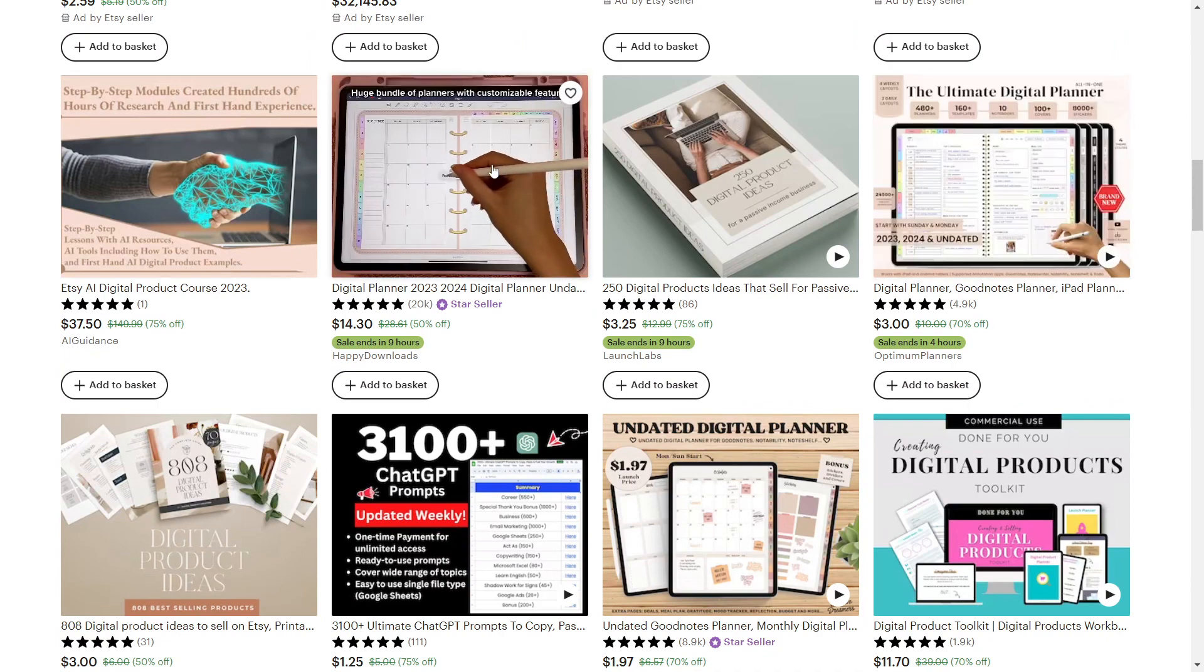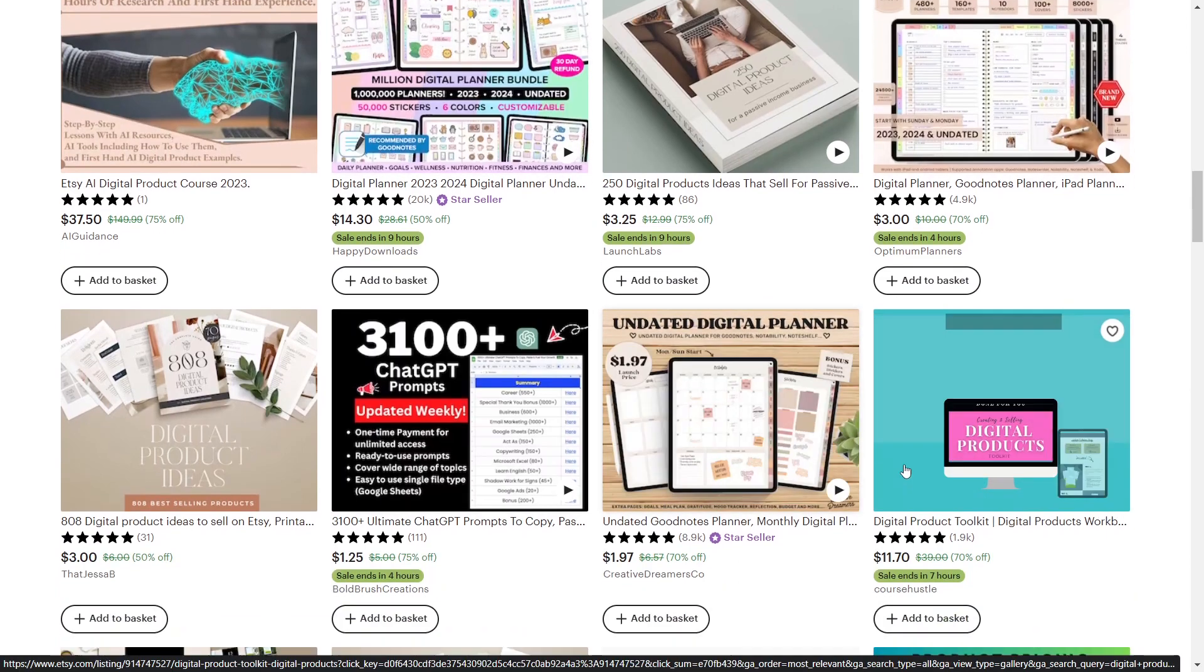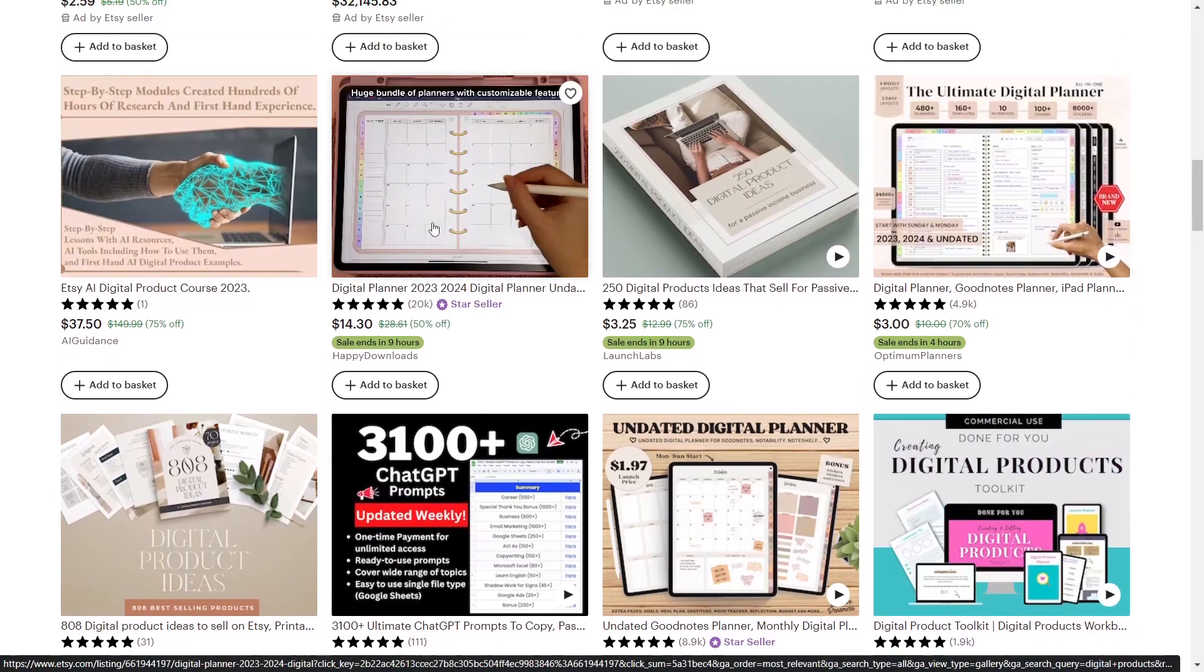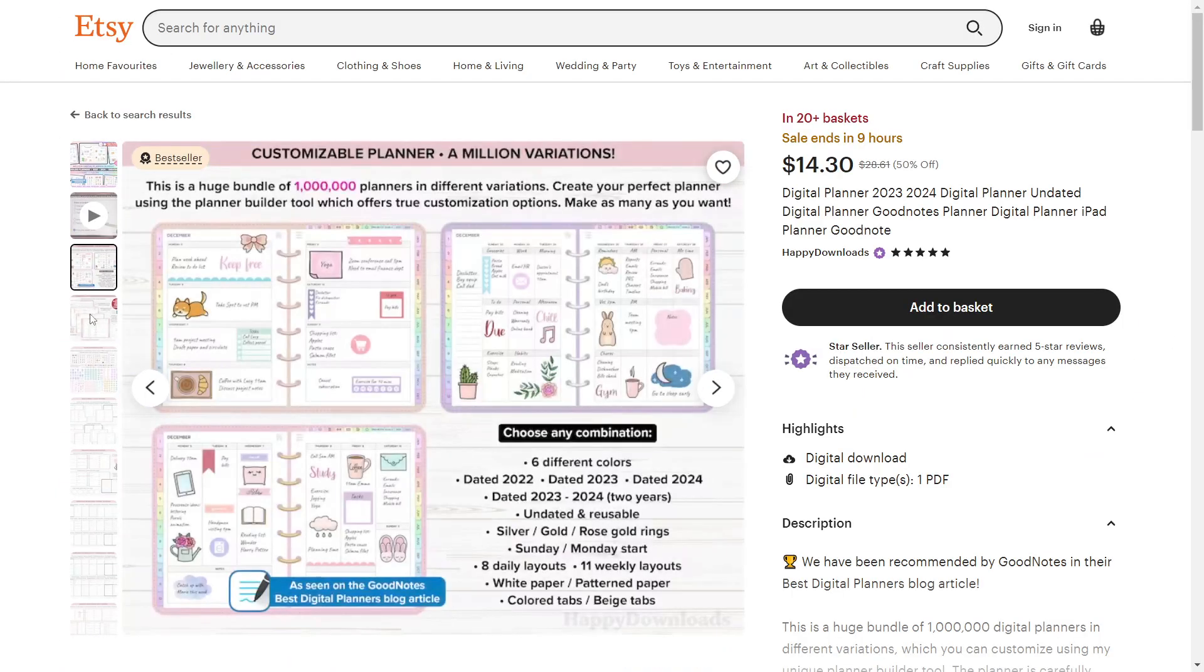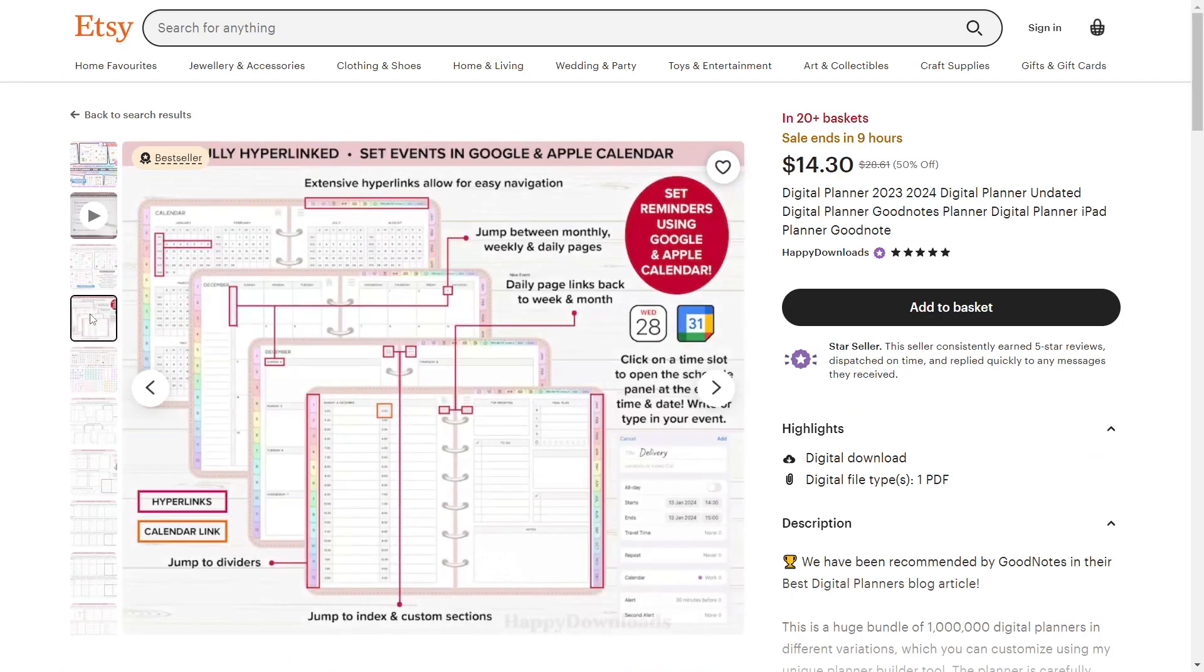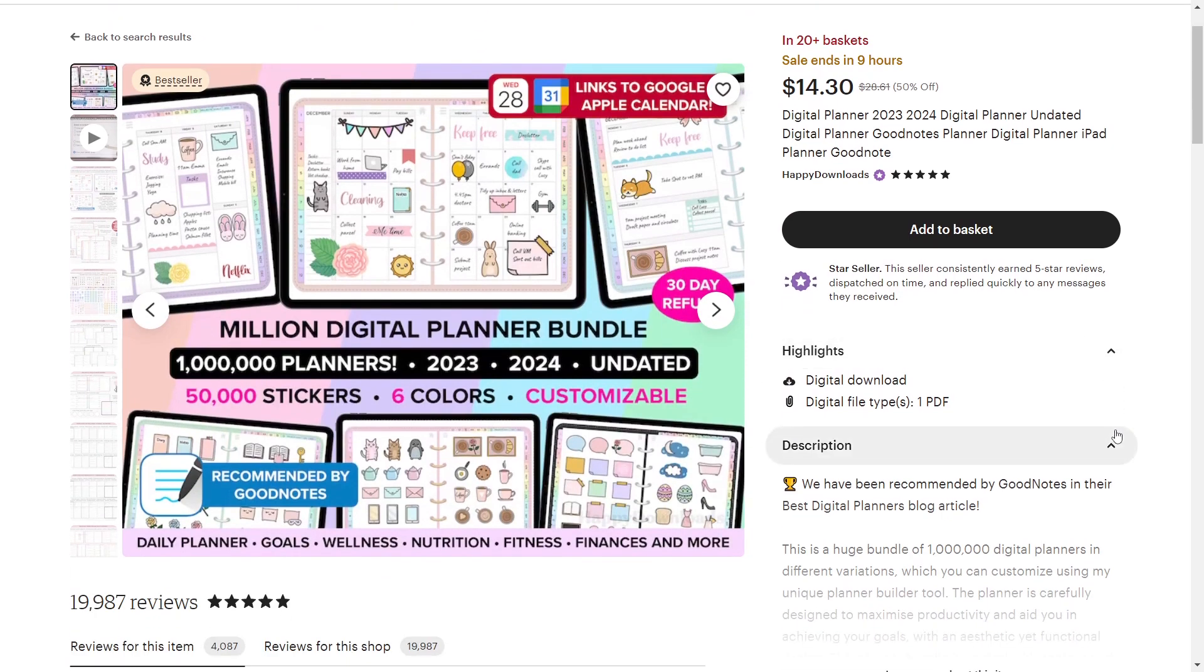However, products such as digital planners are difficult to upload on Etsy because digital product files are large and heavy and Etsy only allows you to upload files up to 20 MB. Let me give you an example.